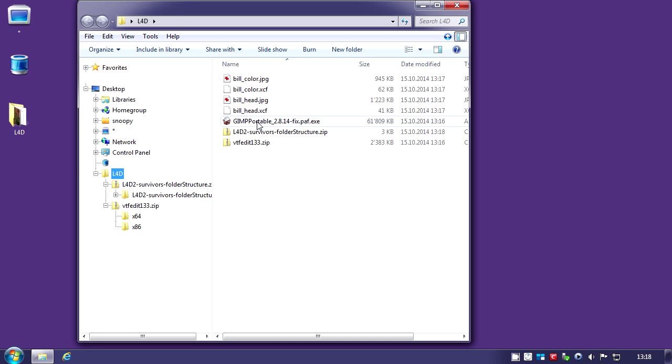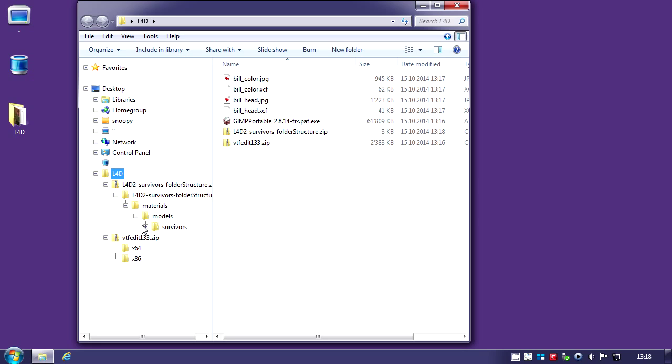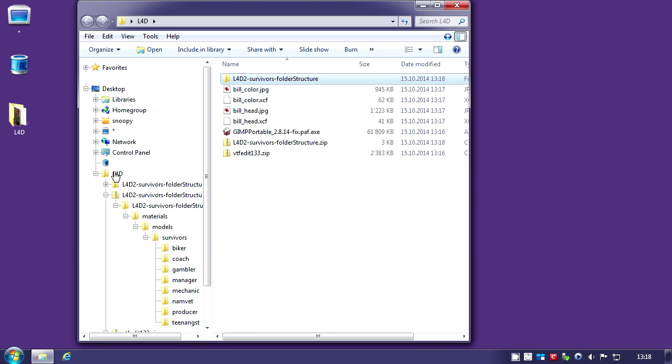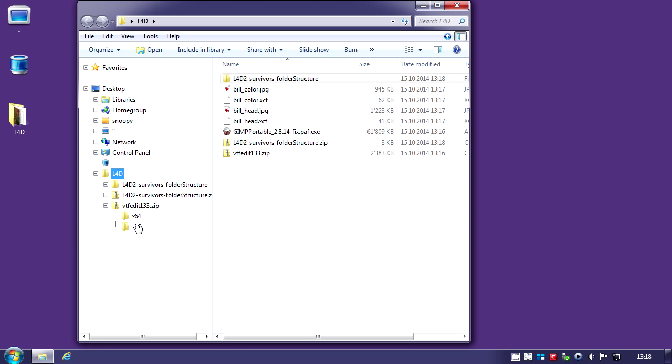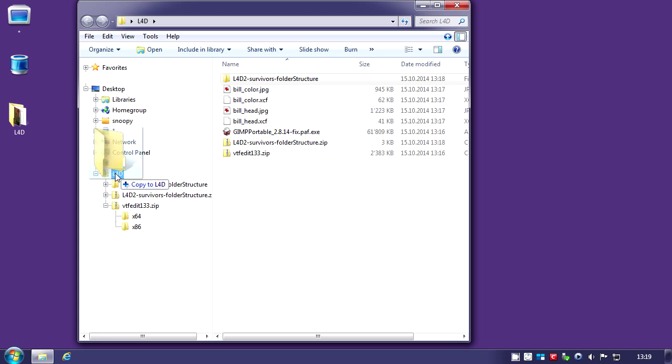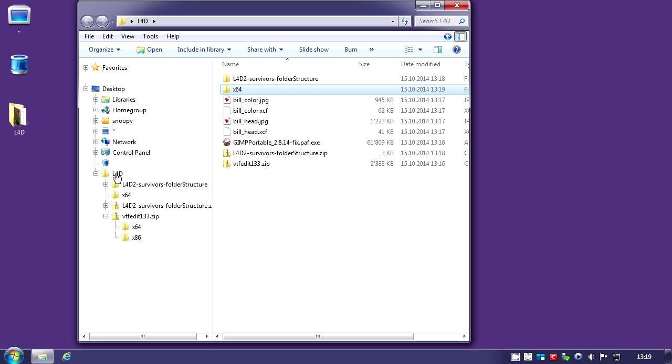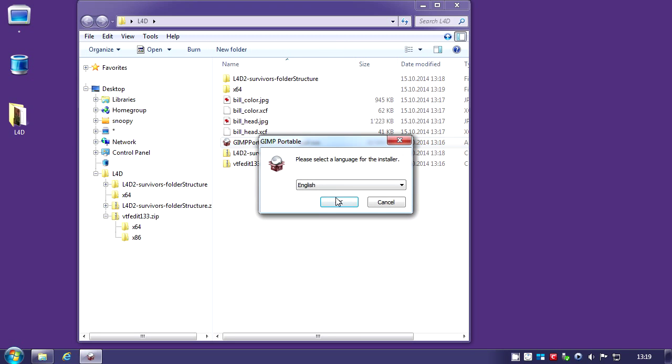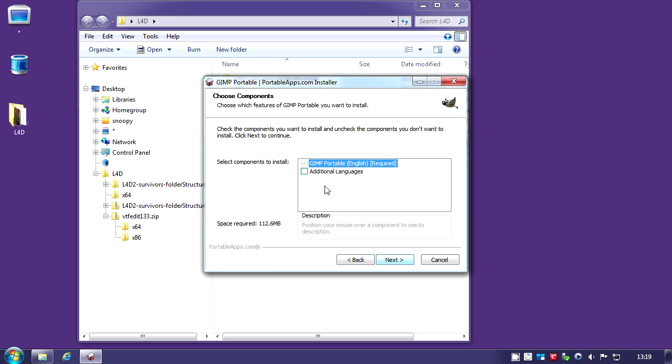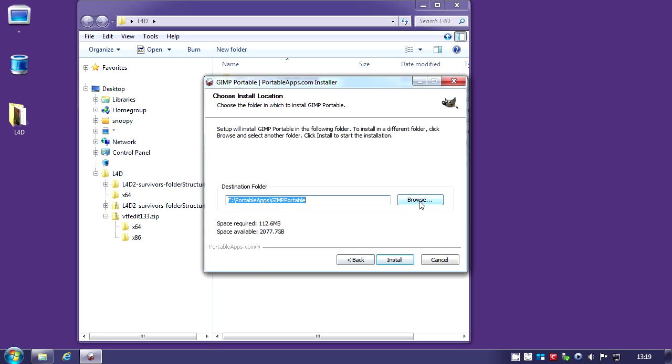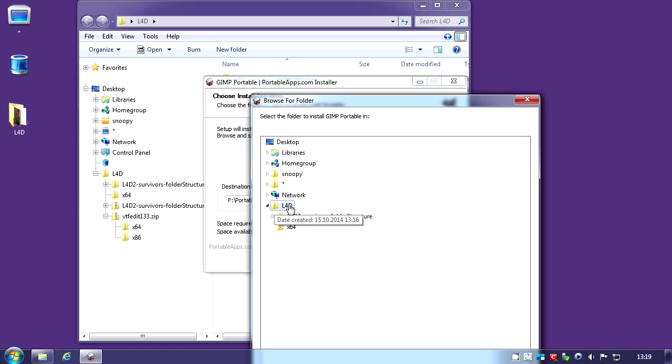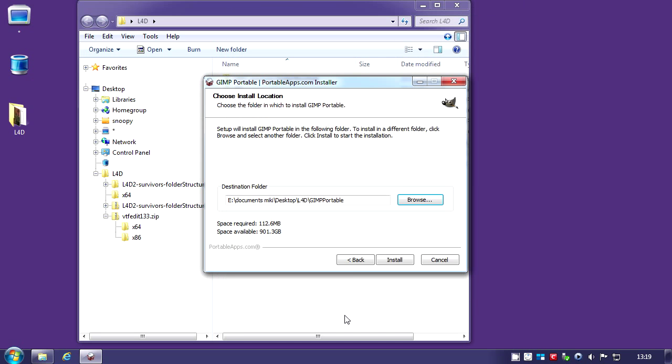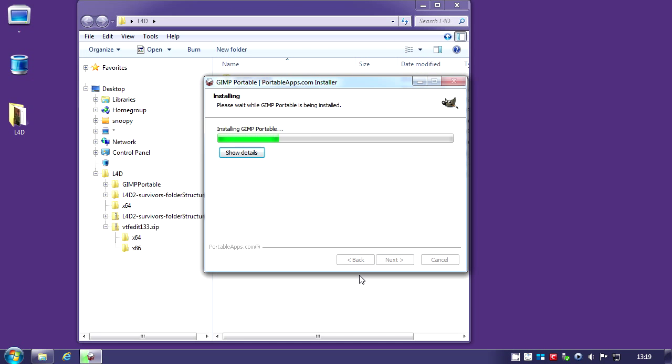This is the install for the GIMP. This is the folder structure we need. You click and hold and drag it there. Whether you have Windows 64 bit or Windows 32 bits, you take the one which is more convenient for your OS. Mine is Windows 64. Now we're going to install the GIMP.